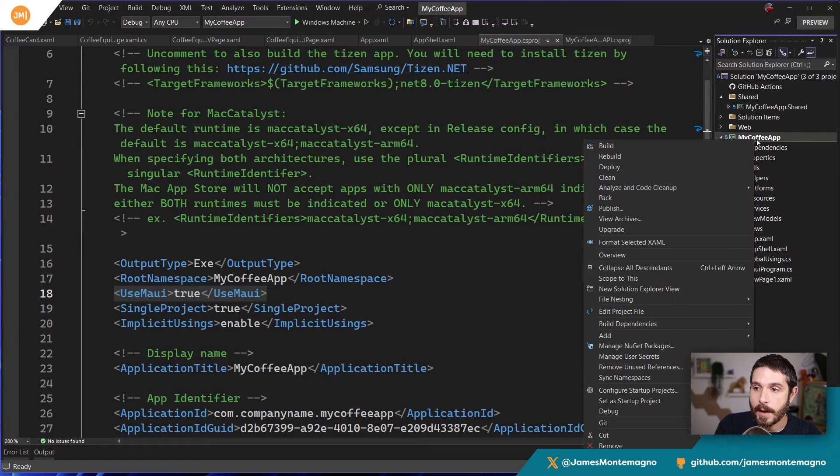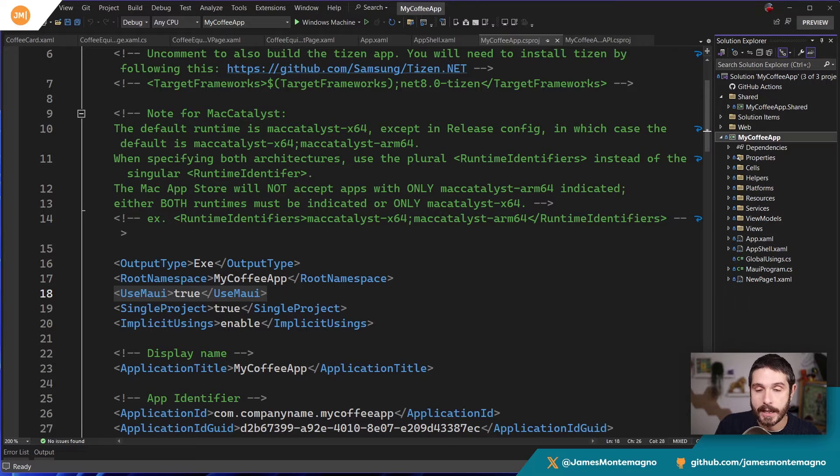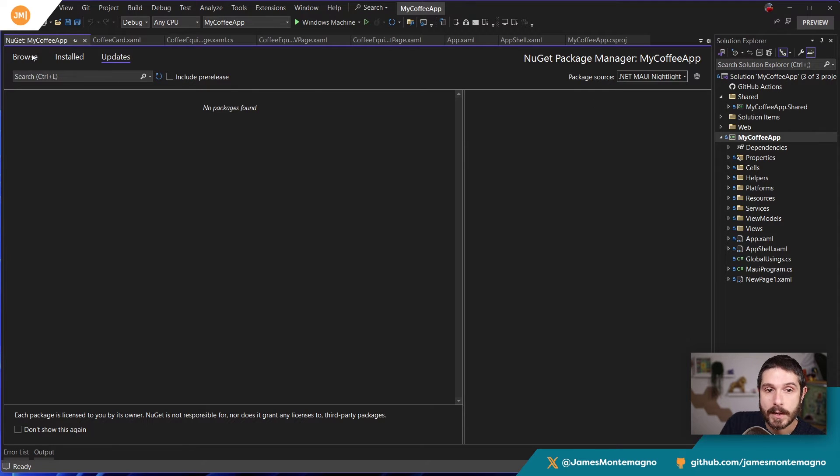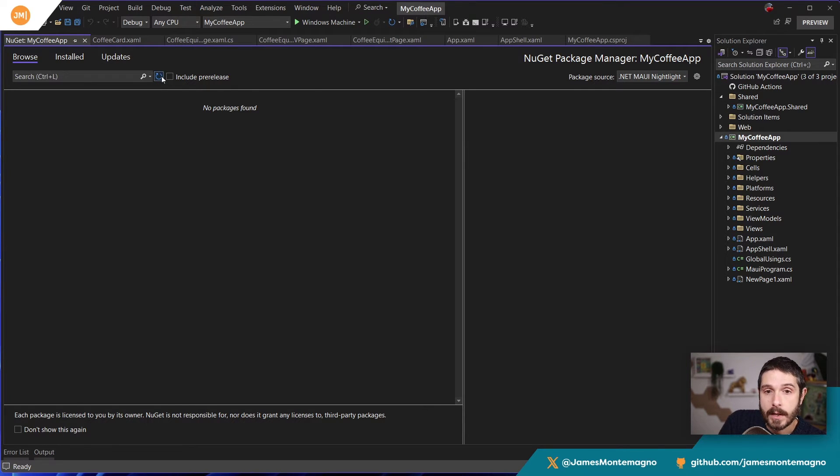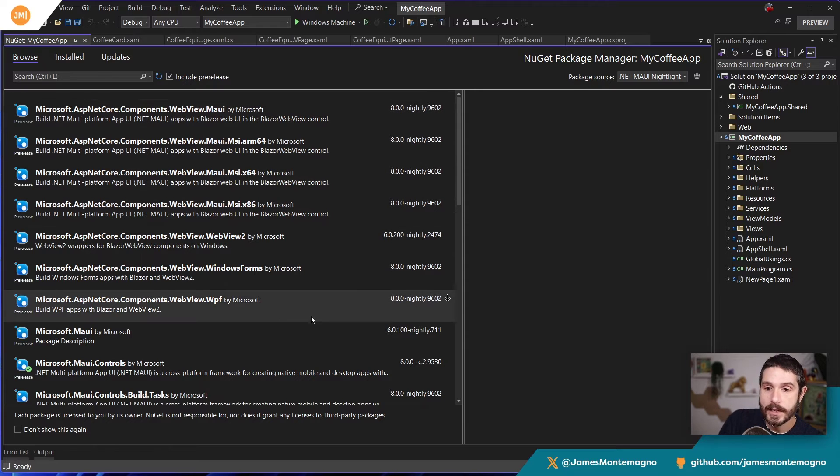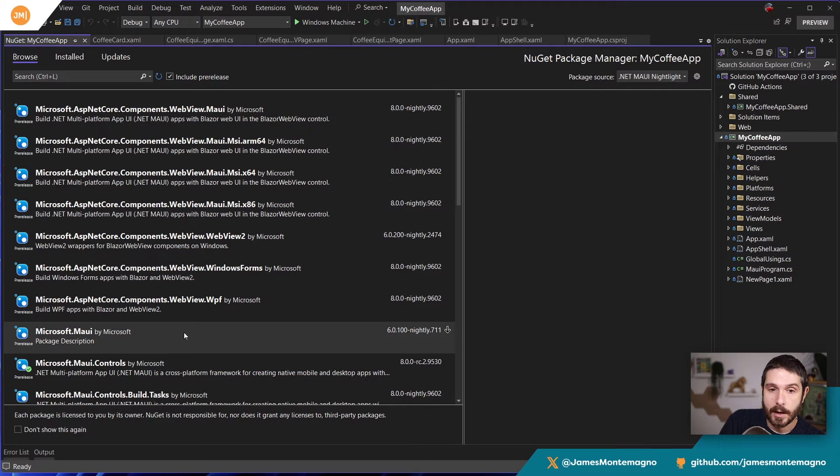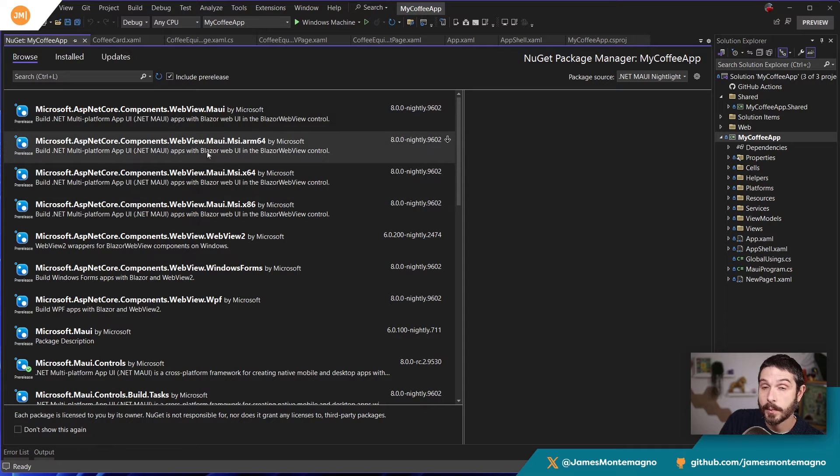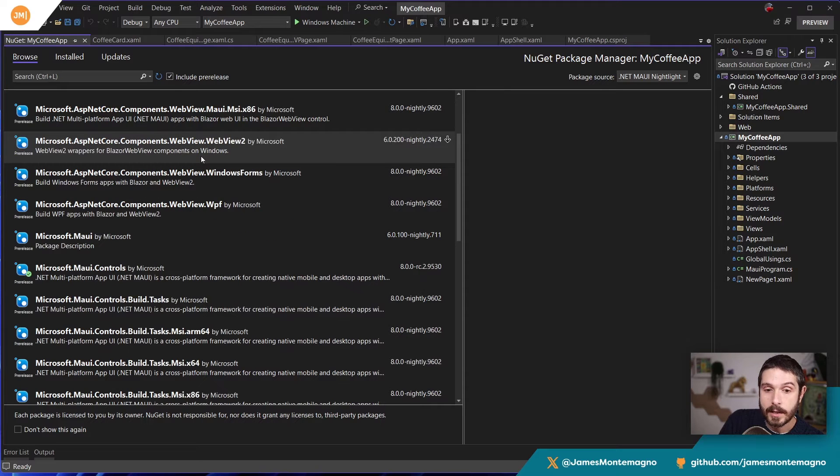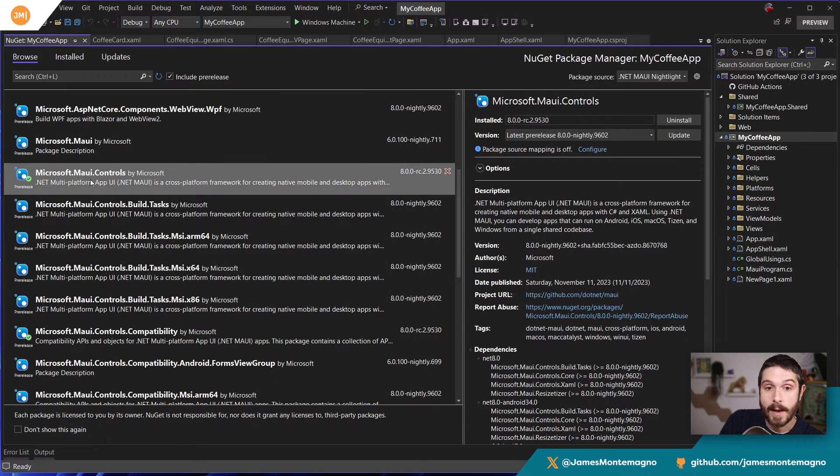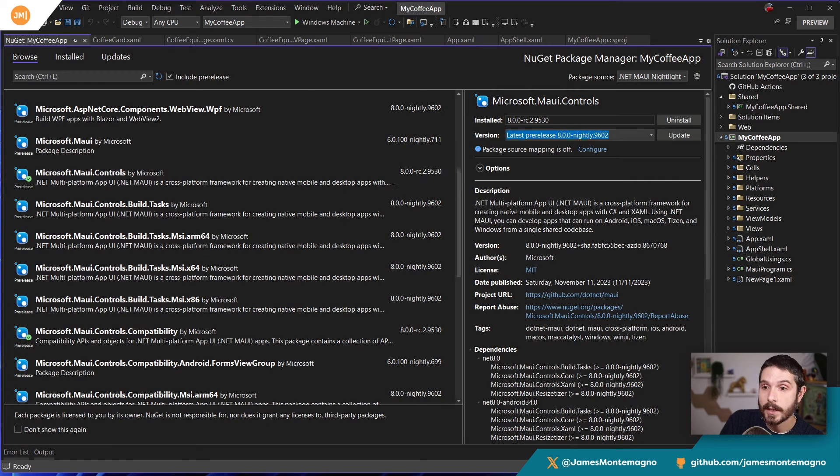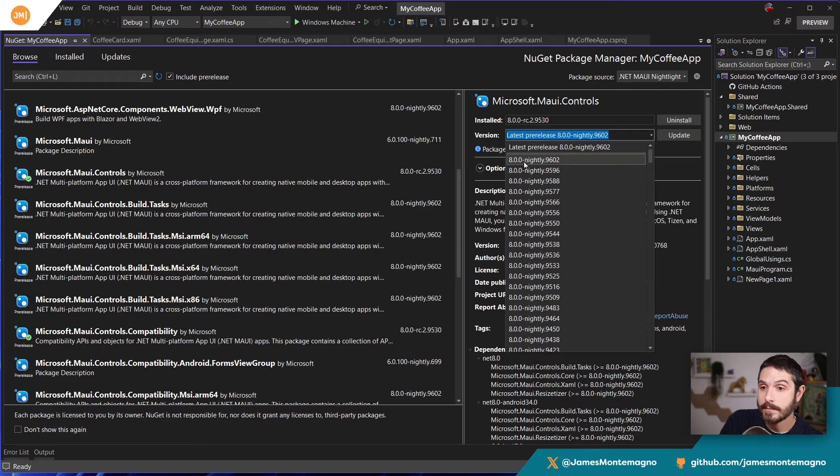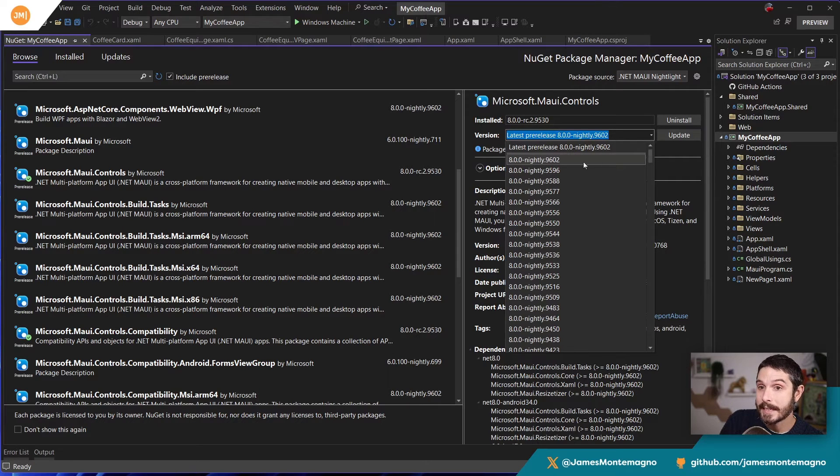Now what's interesting about this is if I go in and I say manage NuGet packages, what's pretty cool is that you can change the source. So I can change this over here to dotnet MAUI nightly, and I can browse. And what this is going to show me, if I select pre-release is all of the NuGets. So everything's a pre-release, right? So you can see here, we have all of these versions that are coming in. So Microsoft MAUI, we have a bunch of other stuff coming in. So here's all the Blazor hybrid components that are coming in. Here's the Microsoft MAUI controls that are coming in. And we can see here's the latest pre-releases that are coming in. So 8.0 nightly 9602, which is kind of cool.